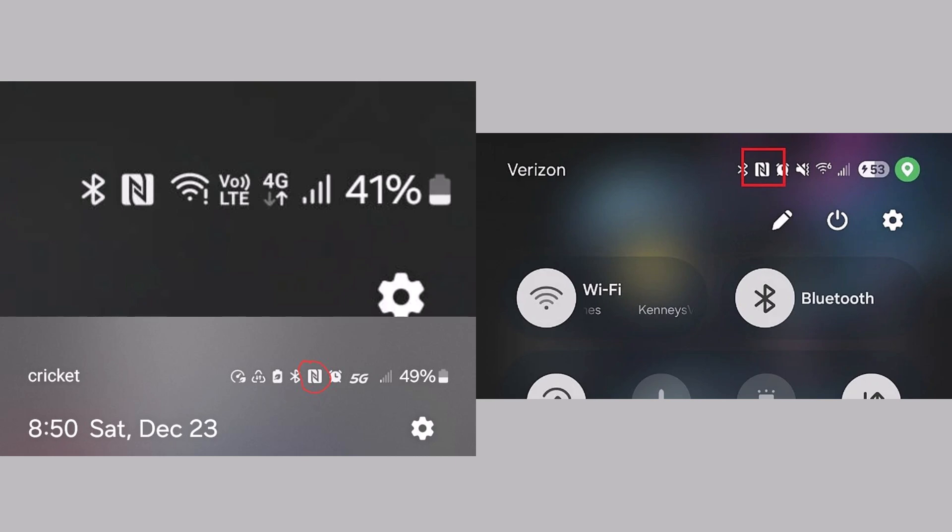Hi guys! If you're seeing this N symbol on your Samsung smartphone and wondering what it is and how to turn it off, then let's see how to do it.